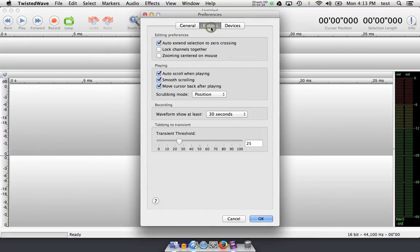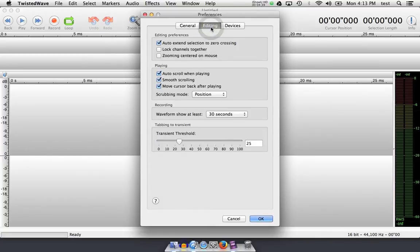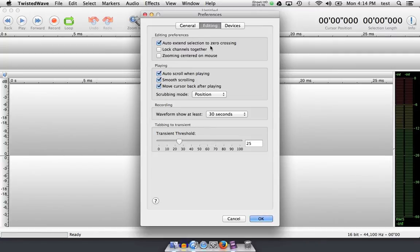Let's go up to editing. In editing, the first option checked, or maybe unchecked, is auto-extend selection to zero crossing.